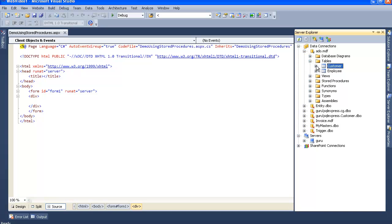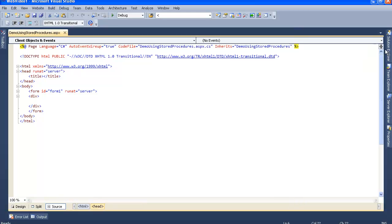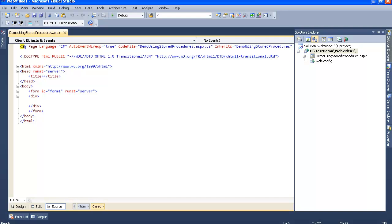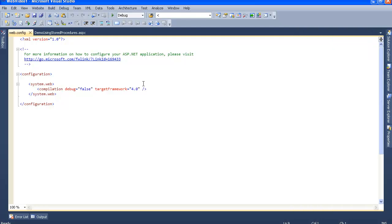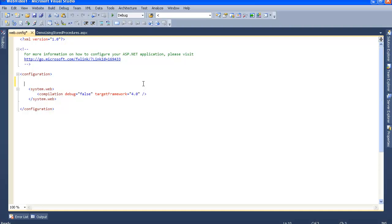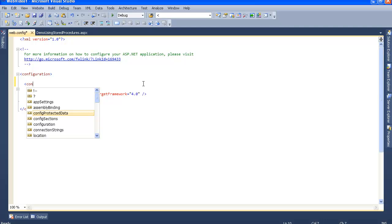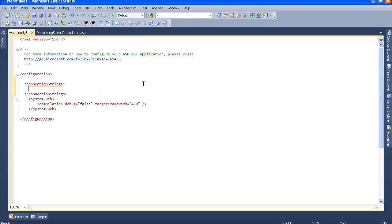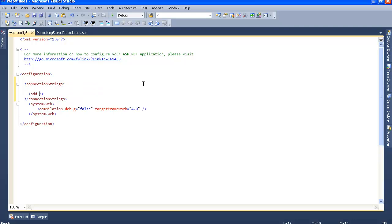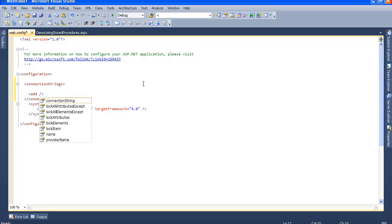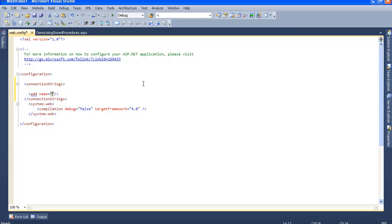To do that, we need to create a connection. I'll go to Solution Explorer — we've selected the database ADO.MDF — and now we need to create a connection string. I'm going to use the web.config file to add the connection string. In the web.config file, I'll create the connection string: add the connectionStrings element and give it a name — 'con'.